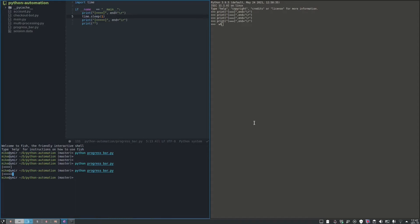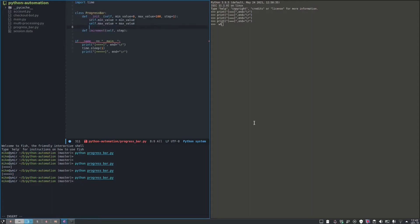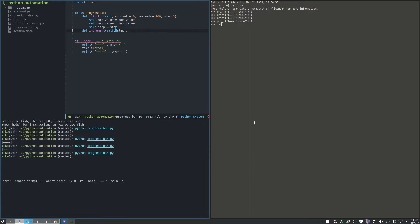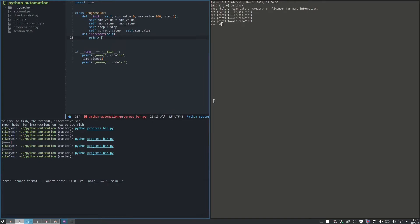So let's build a class for this. We are going to have step as one. If we want something different, we may set it when initiating the function. First, let's do it without anything else, just the equal sign.